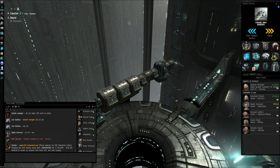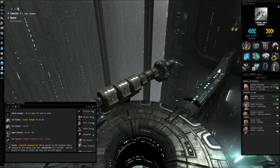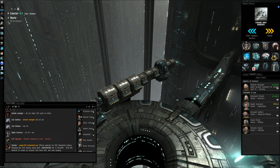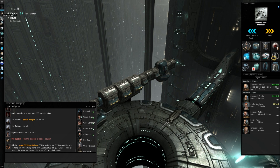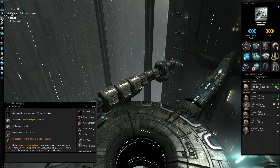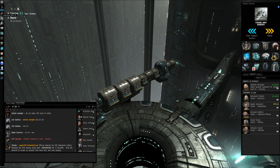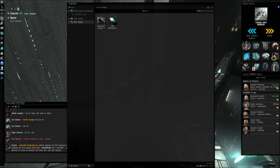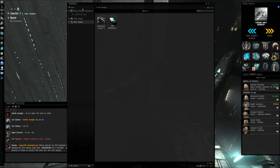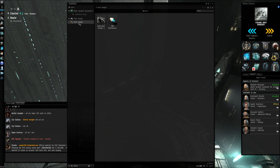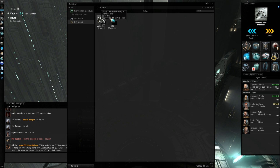So basically what you need to do, you need to go over to the inventory screen, click on that, and bring up your item hangar. I'm going to be selling my anti-matter charges.